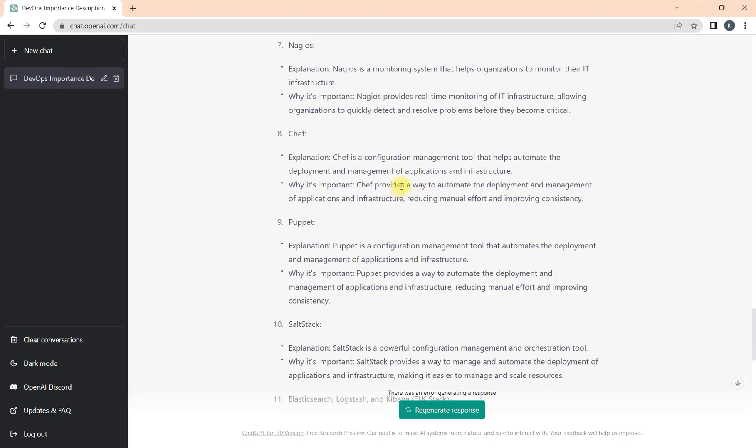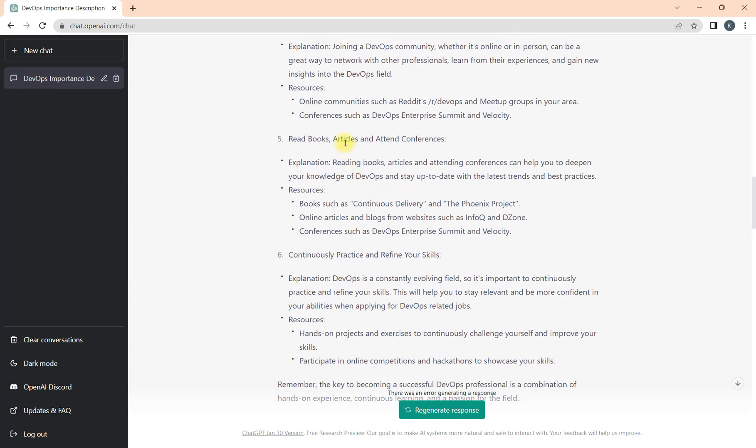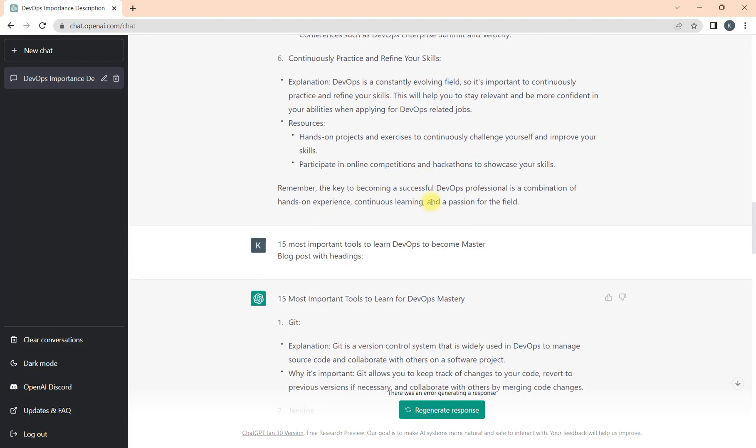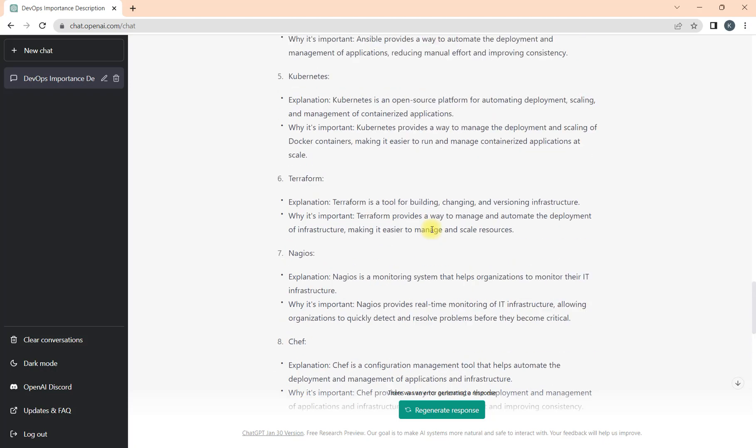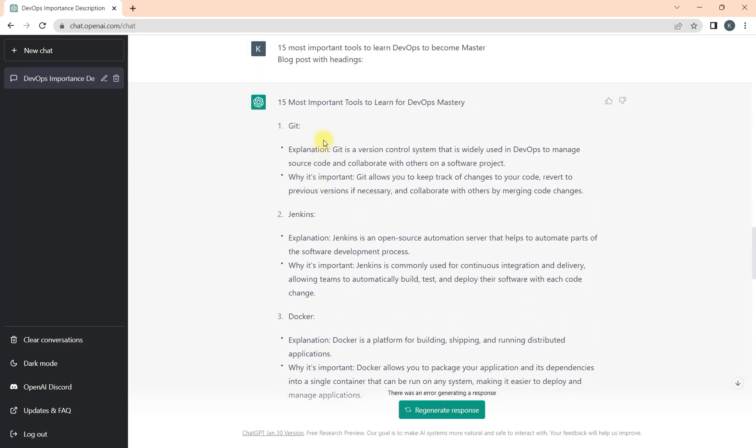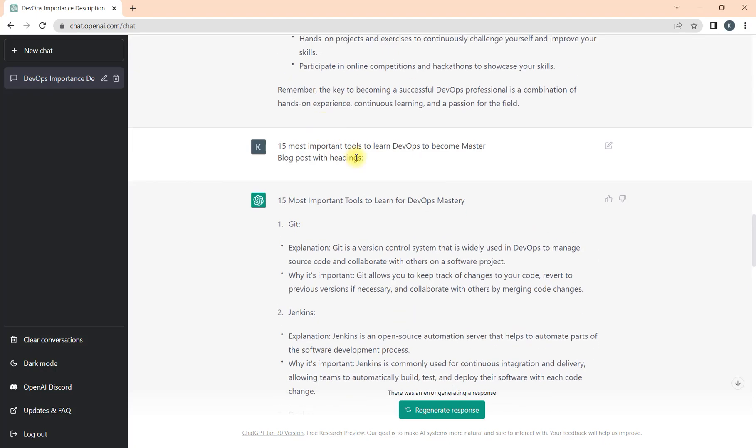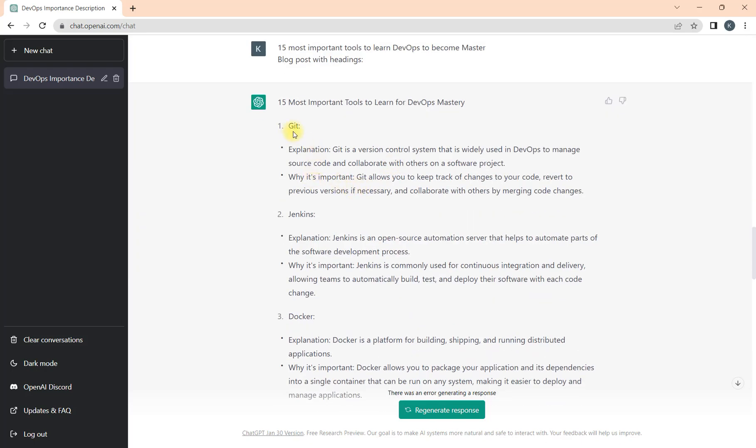You can copy it from here and paste it somewhere else. Otherwise you can come here anytime, it will be available. But as this is the free model right now, we are not sure about how many days it will be there. So it's better whenever you get the content, you just copy and paste it somewhere else where you can refer easily.